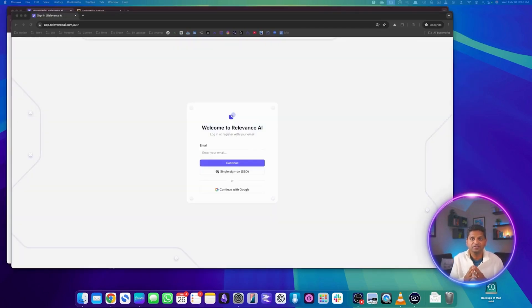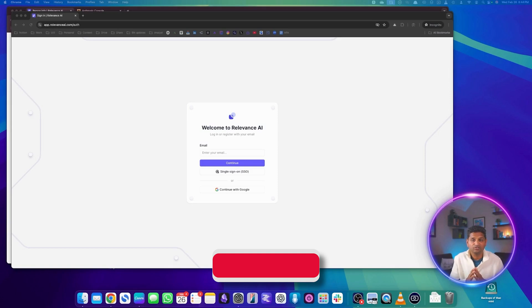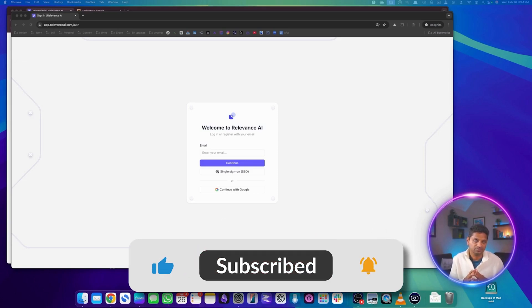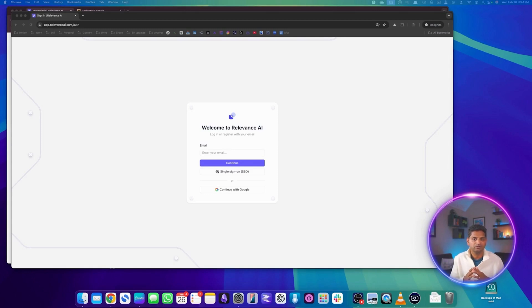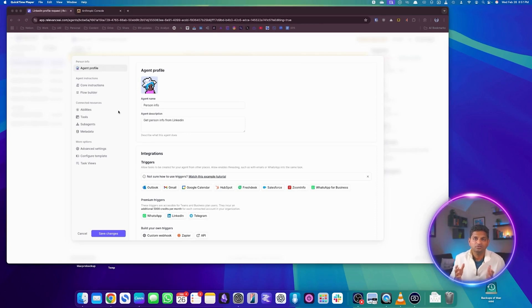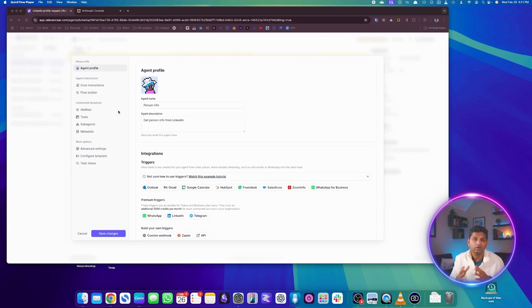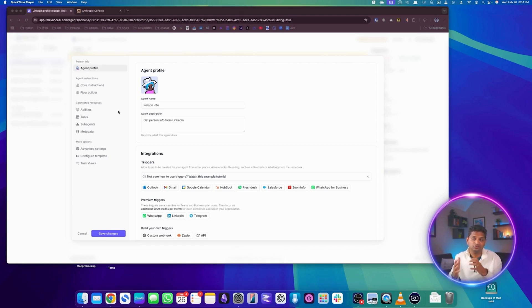Now that we have designed the multi-agent system as well as the workflow, let's go to the Relevance AI platform and create the agentic system. If you have not signed up for Relevance AI, it's a pretty simple process — just follow the signup procedure. Once you sign up, it should pop up asking you to create a new agent. If it doesn't, go to the main dashboard and click on 'new agent'. We'll create the two sub-agents first, since those will be provided to the manager agent.